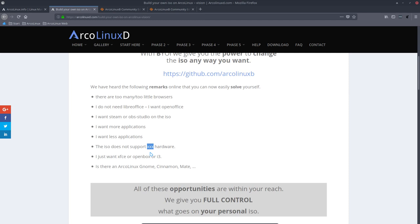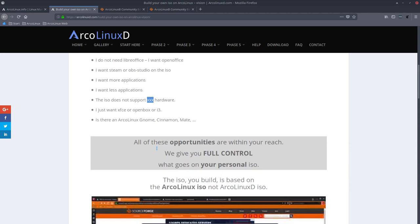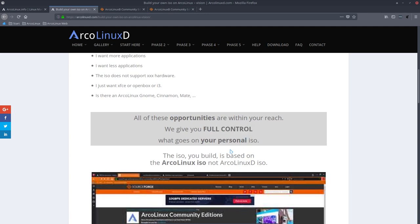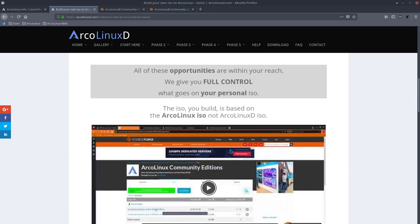So hashtag out the other package and add a new package. And that's it. And then you have your ArcoLinux that's working on your webcam or your Ethernet card or anything. So we give you full control what goes on your ISO.